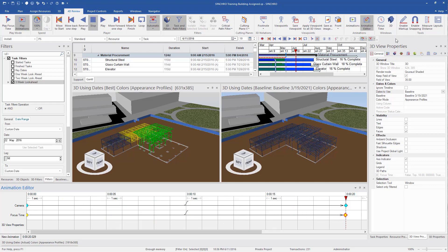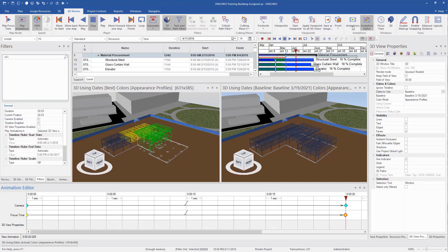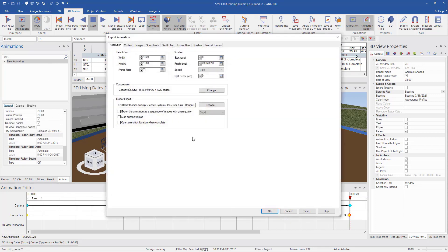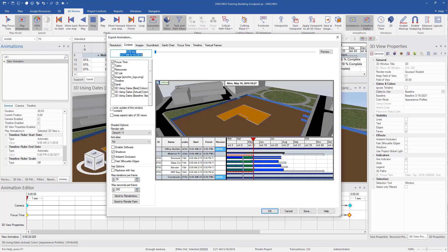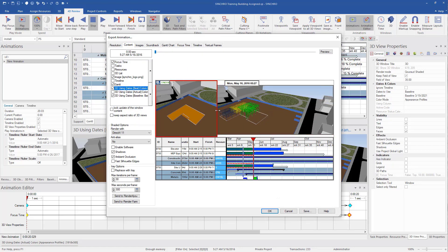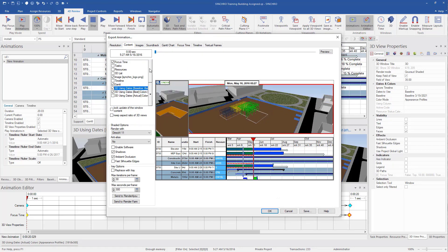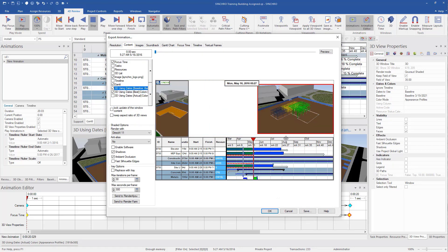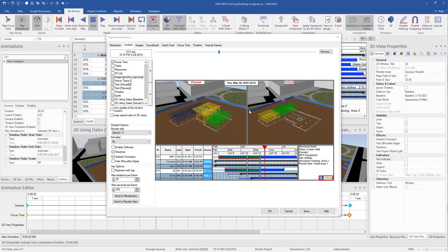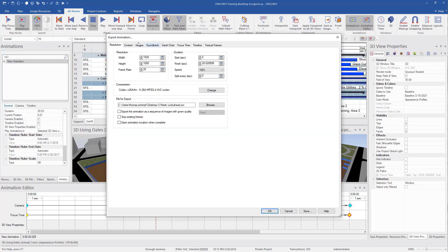we can go into our animation editor and we can start customizing our animation. So go to the content. We can see here we want our two 3D windows. I have my Gantt chart and then I can even add my active tasks.